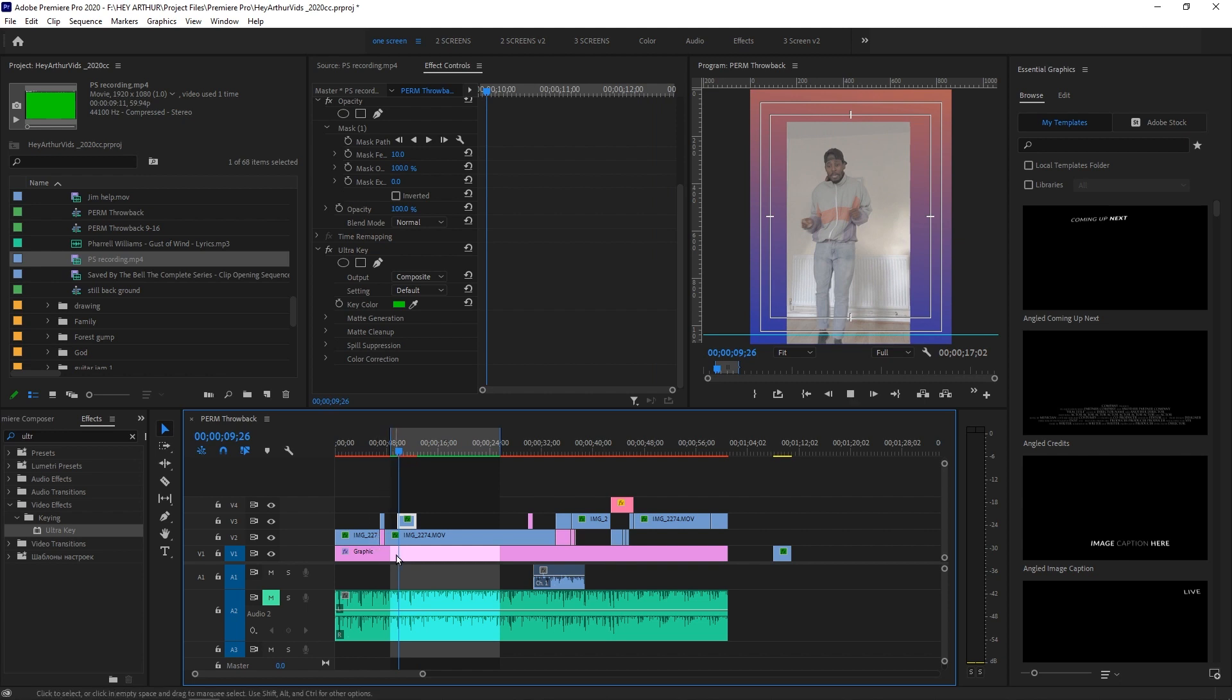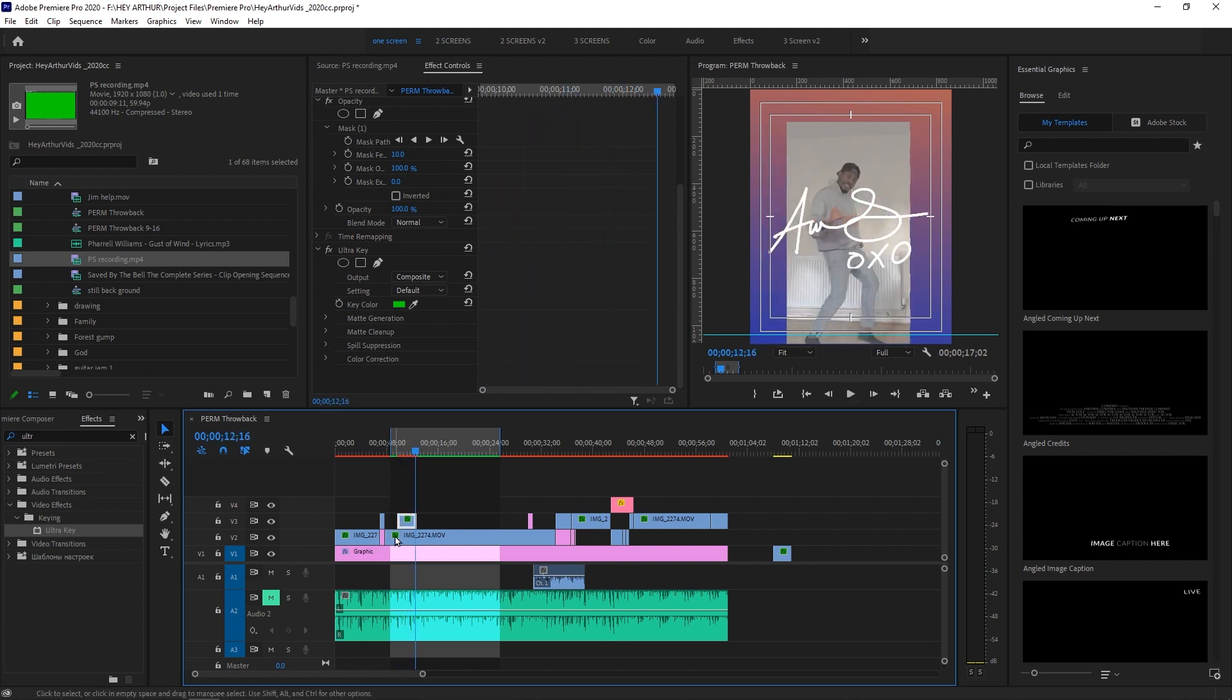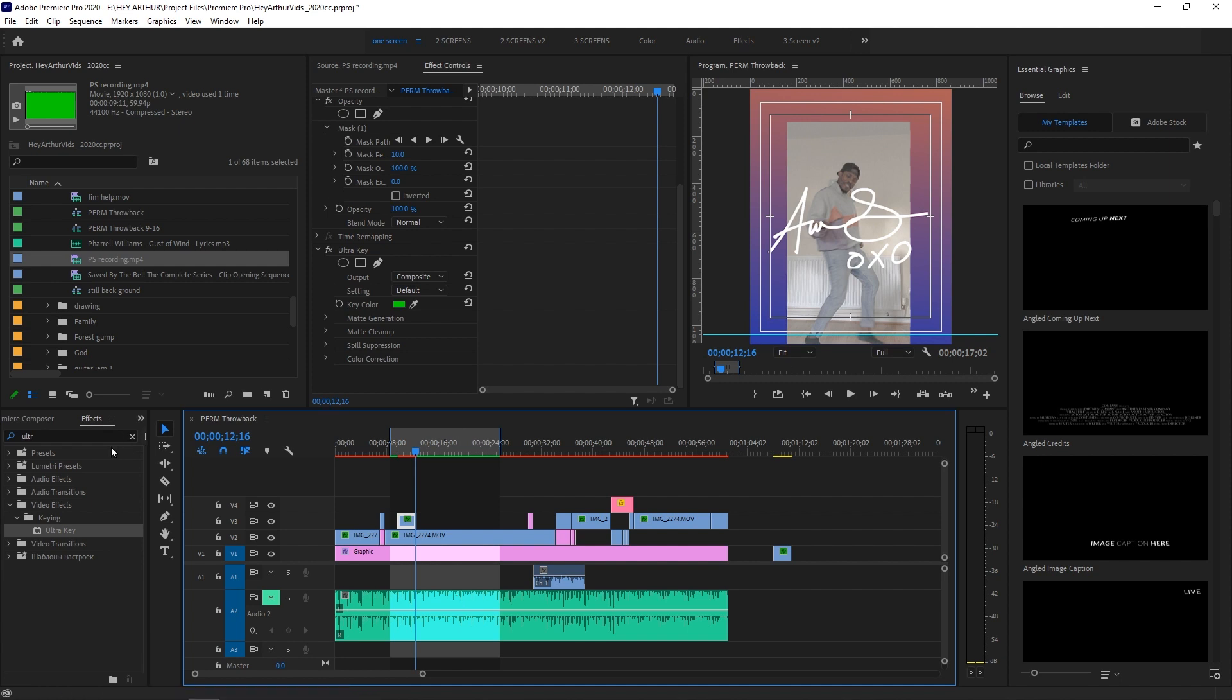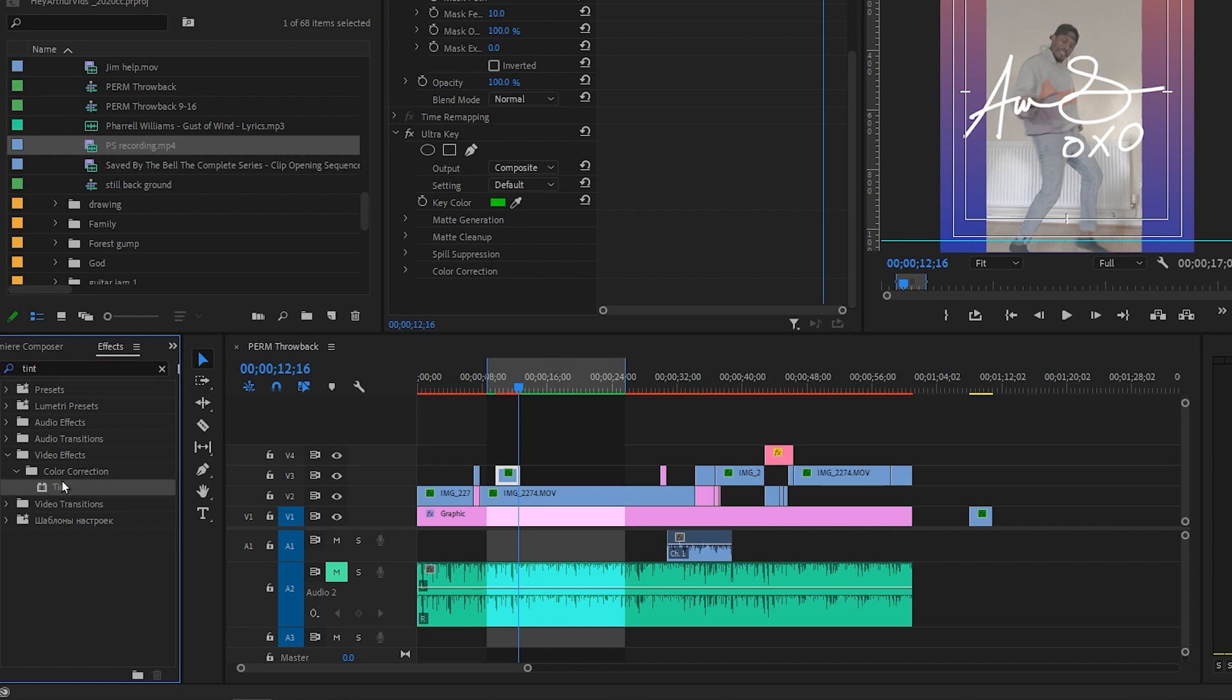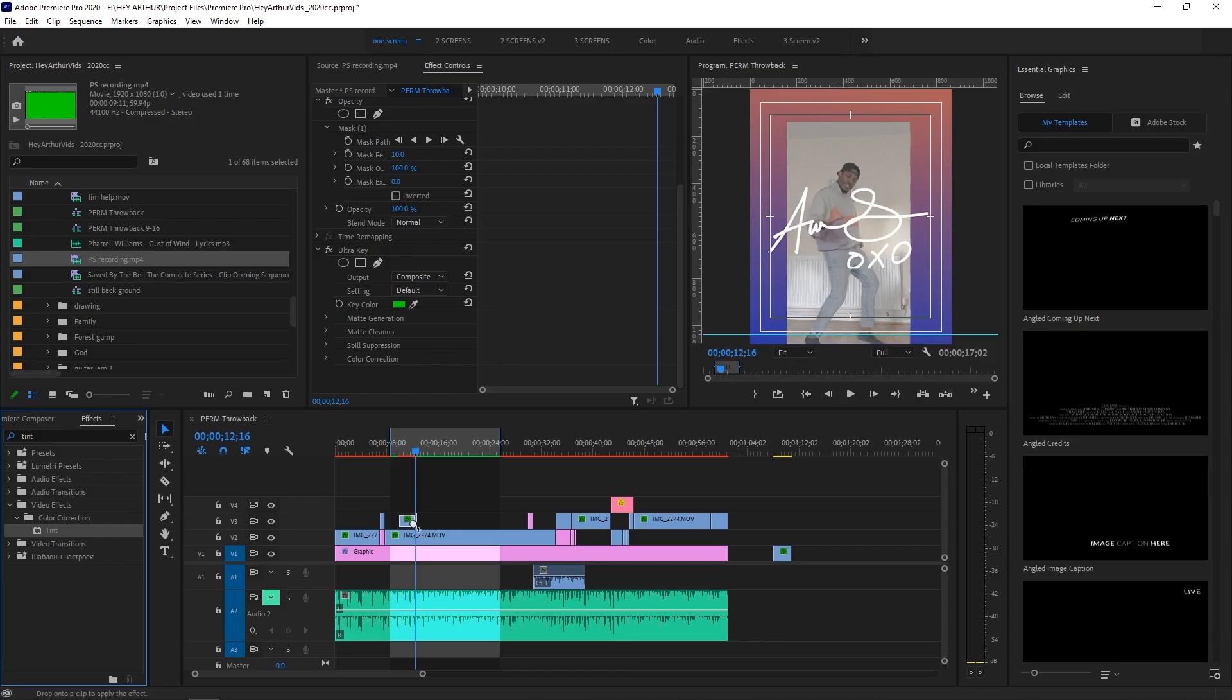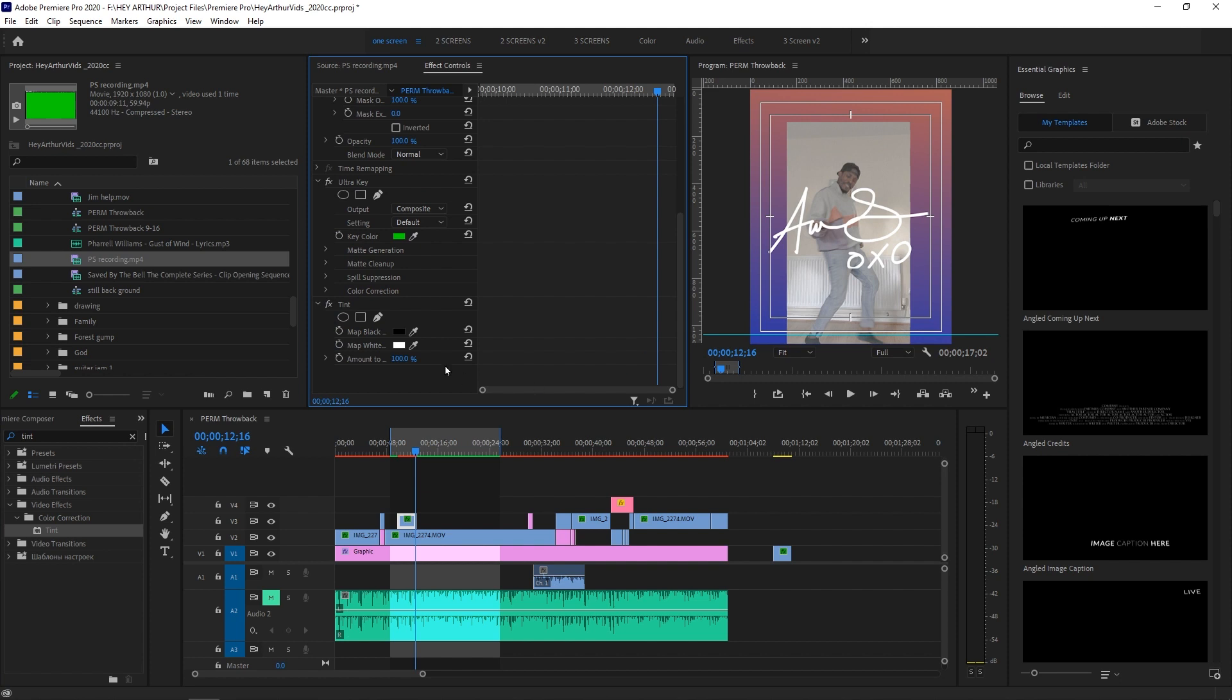Boom. And that's pretty much it. Now I can change the color of this to any color I want. I'm gonna go back into my effects panel, I'm gonna write 'tint.' I'm gonna bring up color correction, drag that on top of that layer as well.